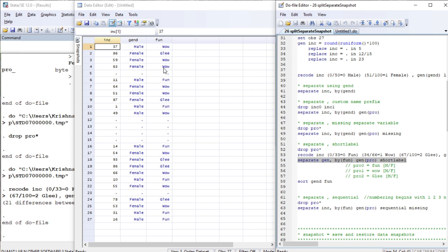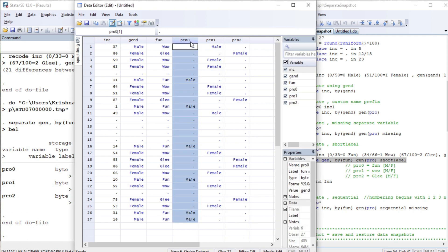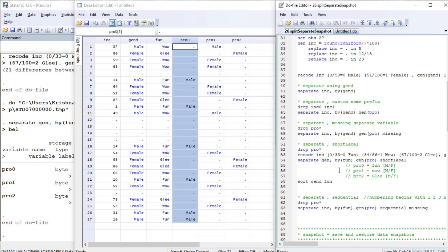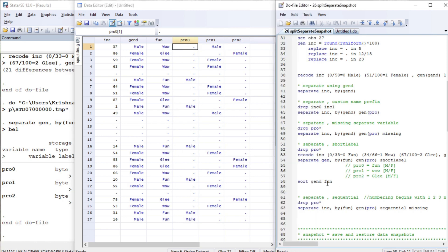We are separating gender (male and female) by fun categories. So we will have: wow male and female, glee male and female, and fun male and female. Pro0 is for fun, pro1 is for wow, and pro2 is for glee. This is also a very useful command. Note that numbering begins with zero, but we can also manipulate that.